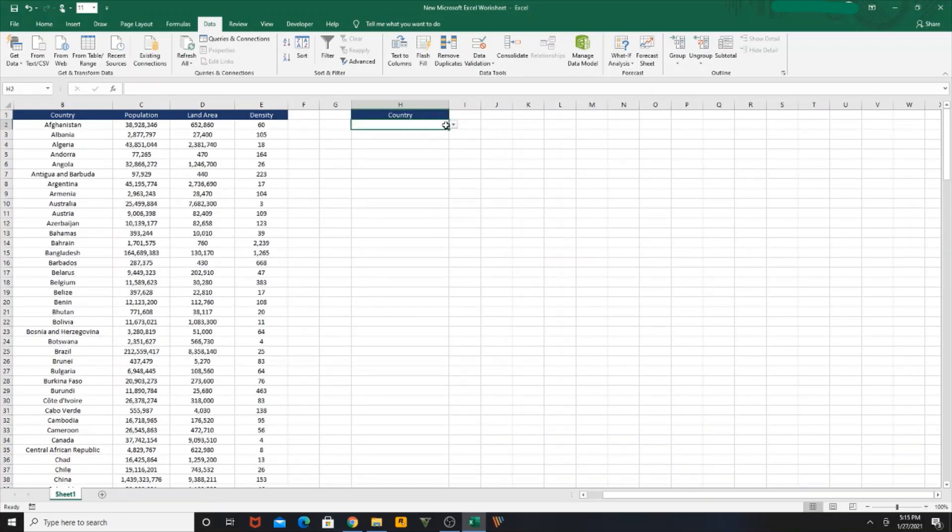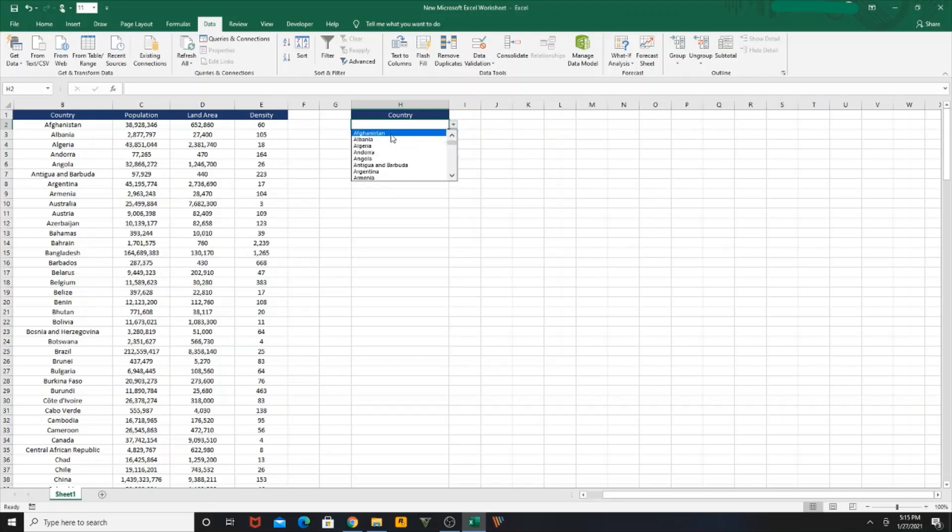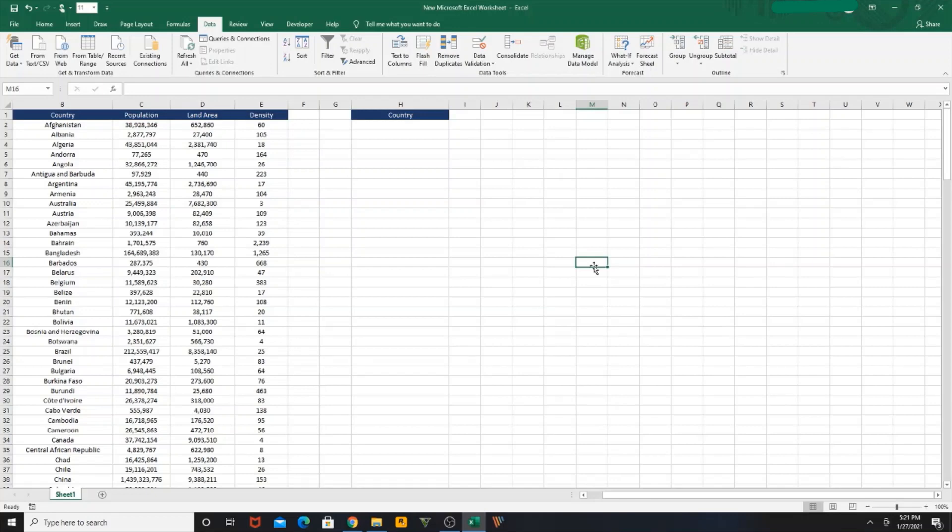If you click on this particular cell, you will be able to see a different icon with a drop arrow. You click on that, now your dropdown is ready. Now we are going to use the VLOOKUP function.